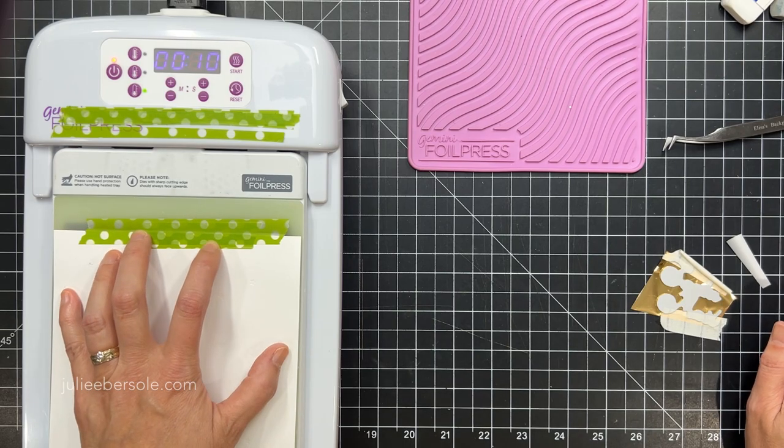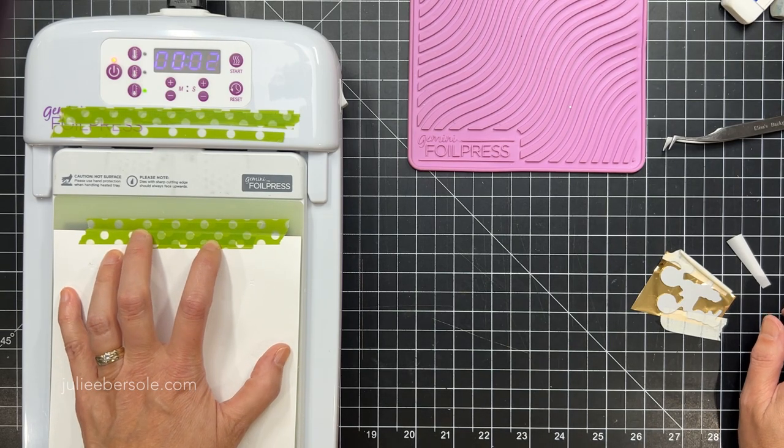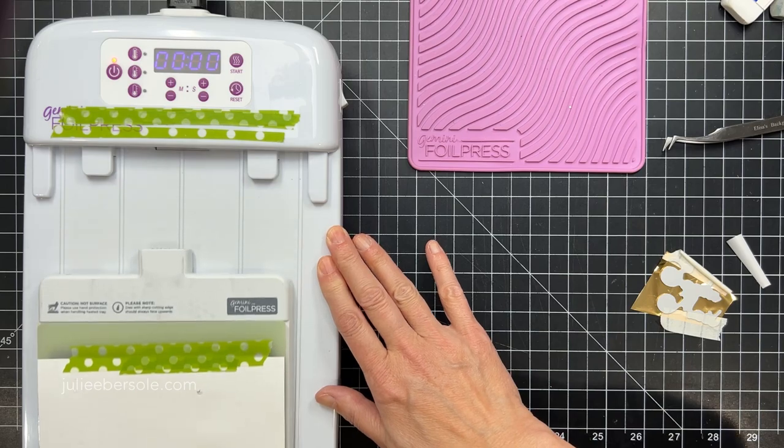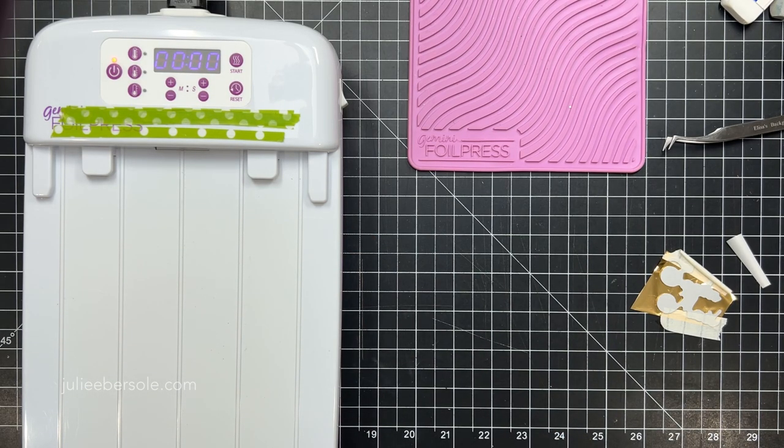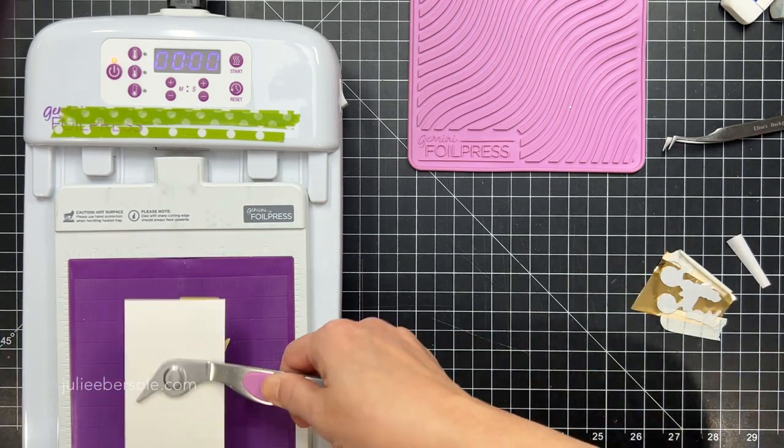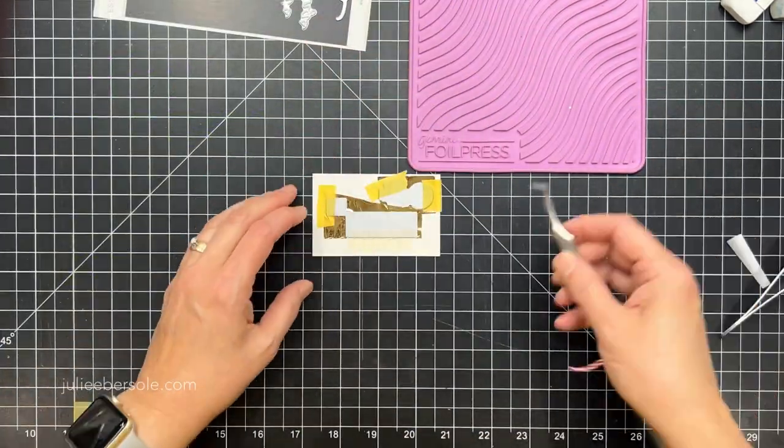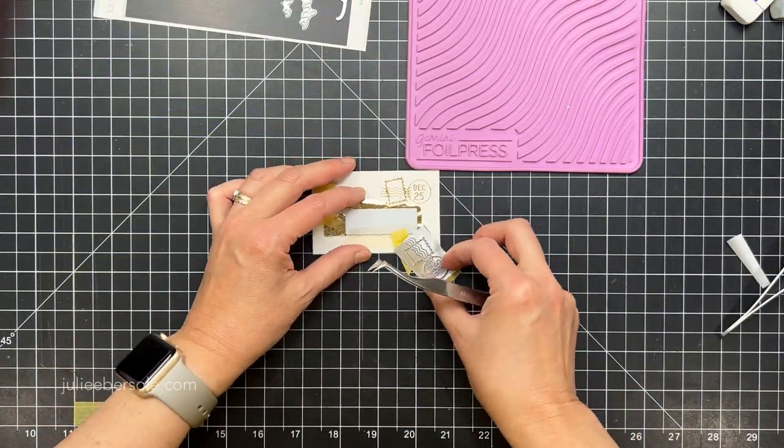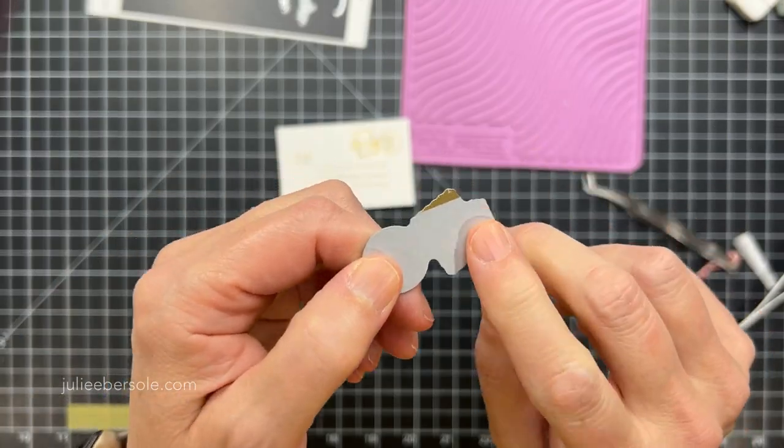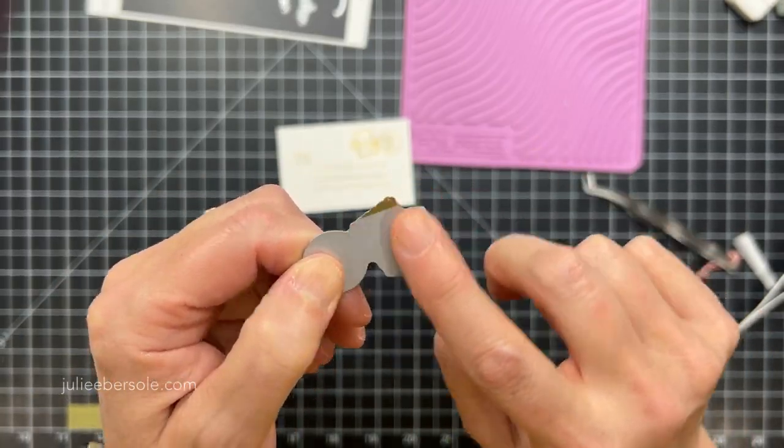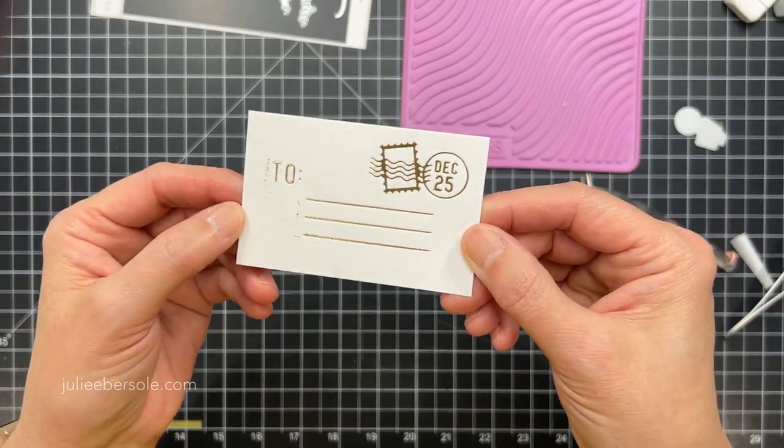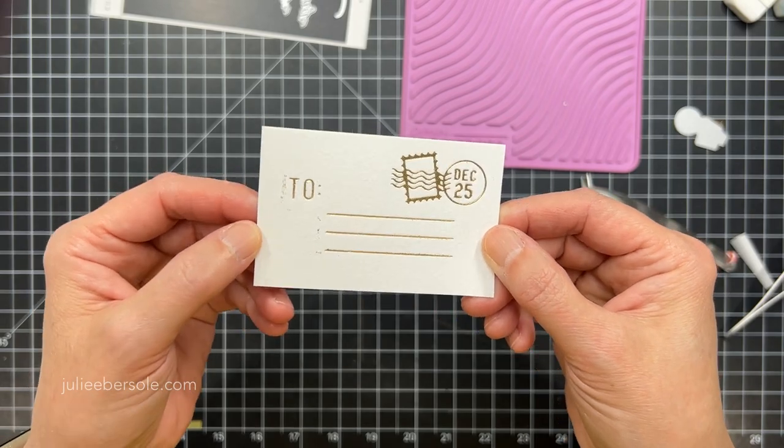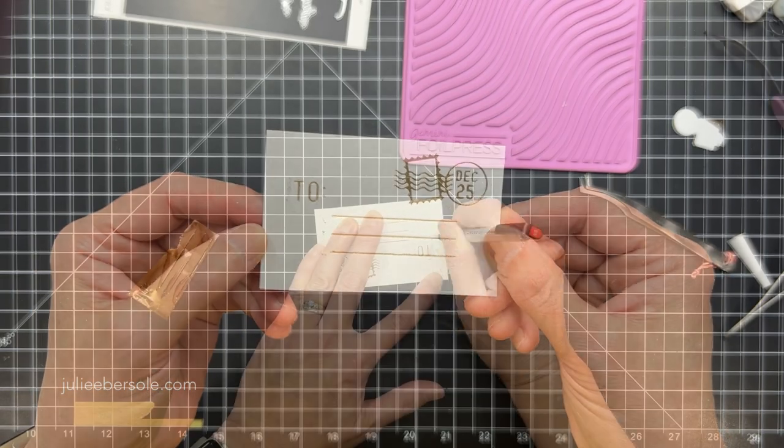You'll notice I have a shim. I'm using a 110 pound Neenah Solar White shim that I anchored onto the hard plate there with washi tape so that it doesn't shift around on me or get jammed in the Gemini when it goes through. Now here you can see where I accidentally, because of that overlapping, I got foil on there. I'll talk about that in a minute.